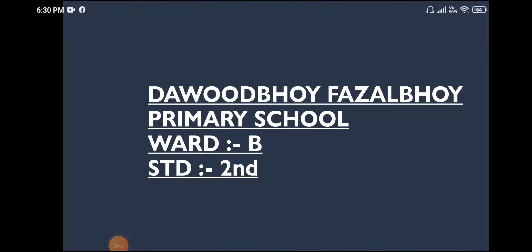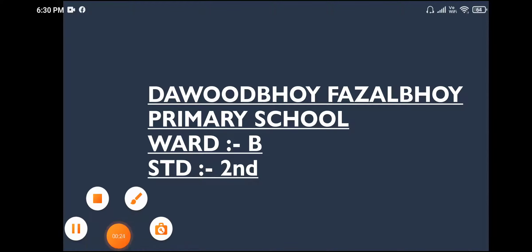A warm welcome to all the students of Daudboy Fuzzleboy Primary School. Welcome again in the second session of the English lecture, students. Let's continue. We have to solve Yesh and Moti chapter question answers. This is the same chapter — let's solve the exercises, students. Yesh and Moti chapter is Yesh and Moti.